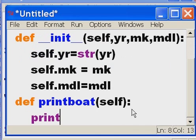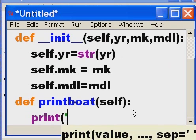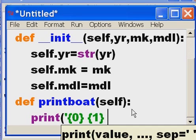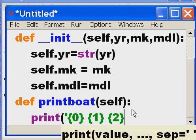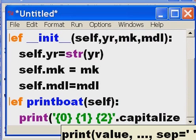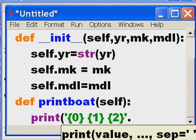I'm setting up three placeholder pairs of curly braces - {0}, {1}, {2} - because I'm going to pass in three parameters: the year of the boat, the make of the boat, and the model of the boat. I'll put a space and a backslash as a line continuation character.